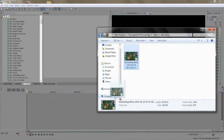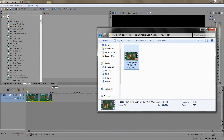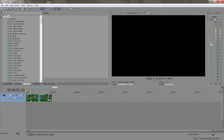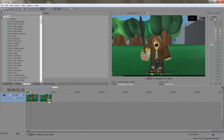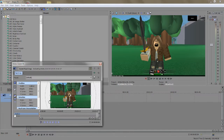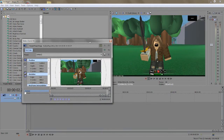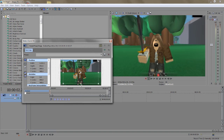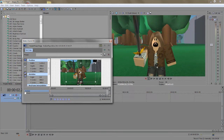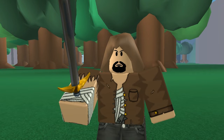After that, open it up in Sony Vegas, and once it is in the timeline, press the little box right here, which is called Pan and Crop. A new window should appear. Here you can zoom in a bit to hide the HUD, and this really makes the video seem a little bit more cinematic.